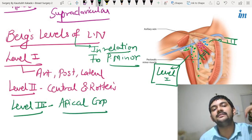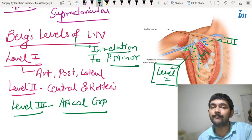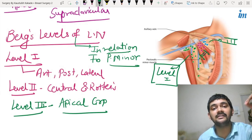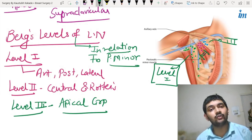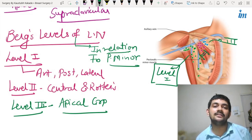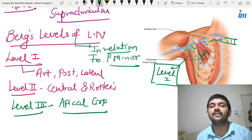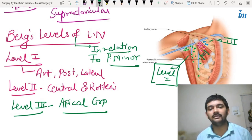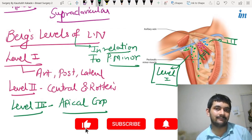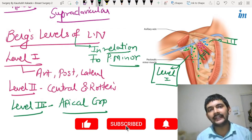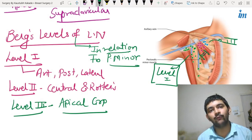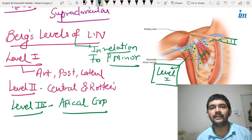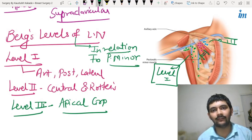So level three is the apical group of lymph nodes. In upcoming videos we will discuss the levels of dissection in breast surgeries in more detail. That is the importance of understanding Berg's levels — level one, level two, and level three. If you like this video, please like, share, and subscribe to our YouTube channel Inspiring Minds Coaching. Also follow us on Instagram and comment below if you want me to make any specific video. Thank you.